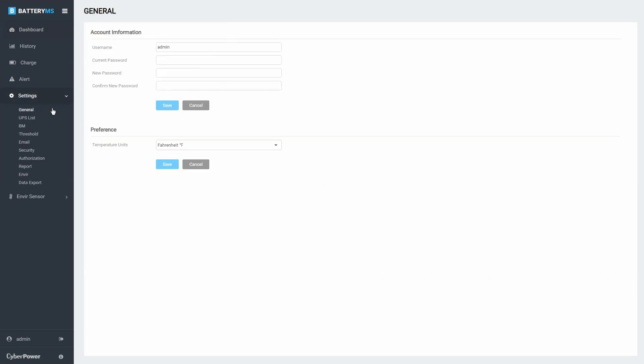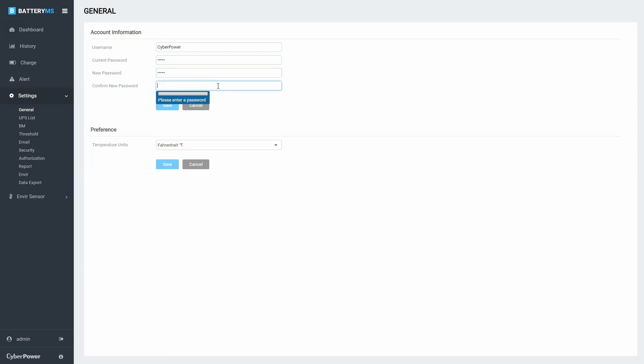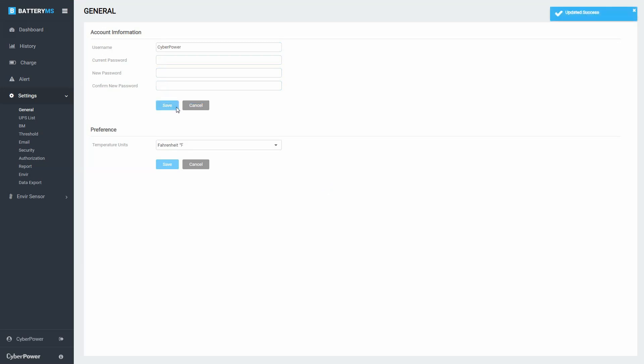Enter the username you prefer. Enter the current password, the new password, and enter the new password again to confirm. Click Save to save the changes. The username displayed on the bottom left corner will be updated accordingly.